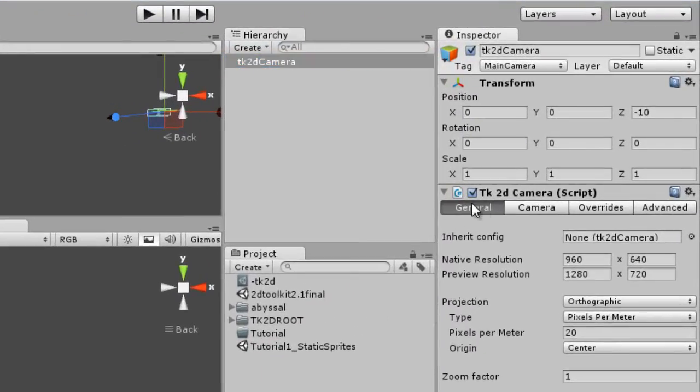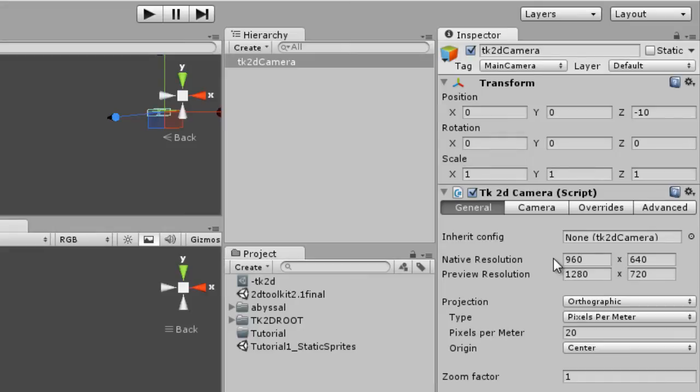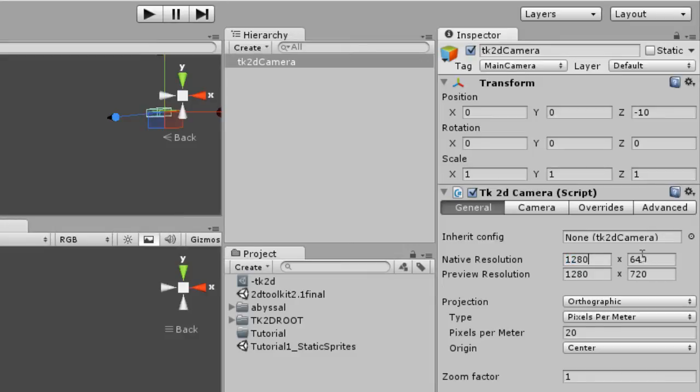In the General tab, there's an option that says native resolution and this resolution is the resolution at which your sprites look perfect, which means one pixel from your texture matches a pixel on your screen. This is the resolution you use as reference when creating your sprites. So let's go ahead and set this at 1280 by 720, which is the resolution I created my sprites in.